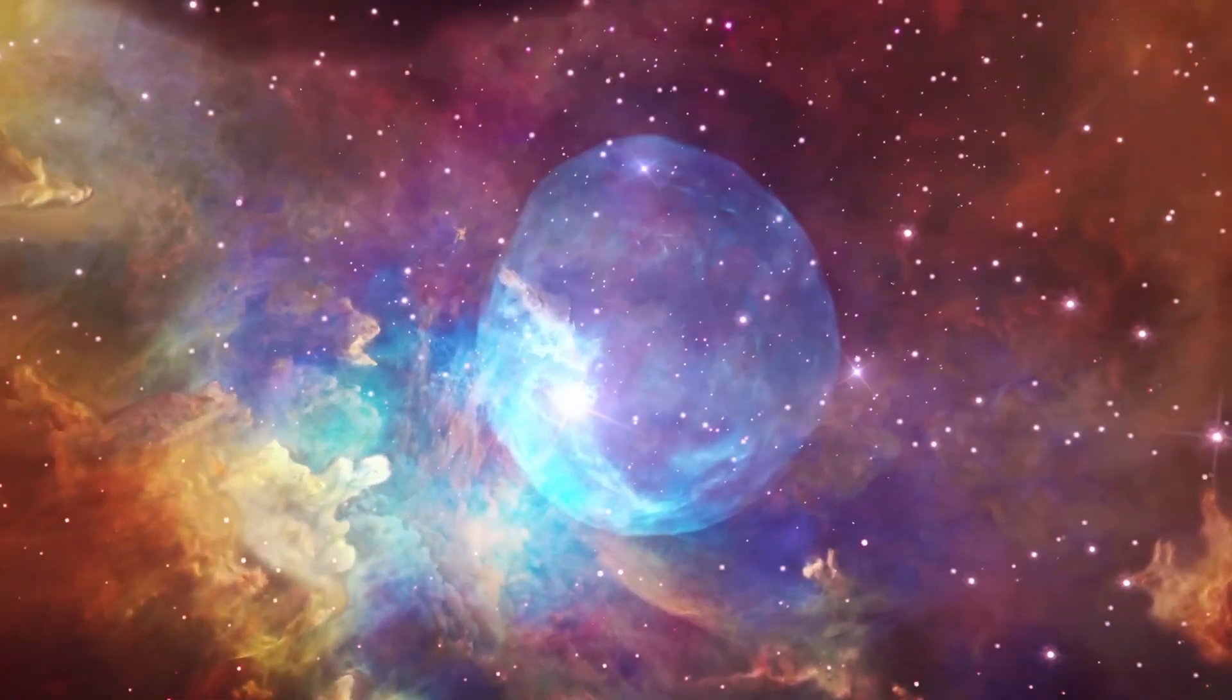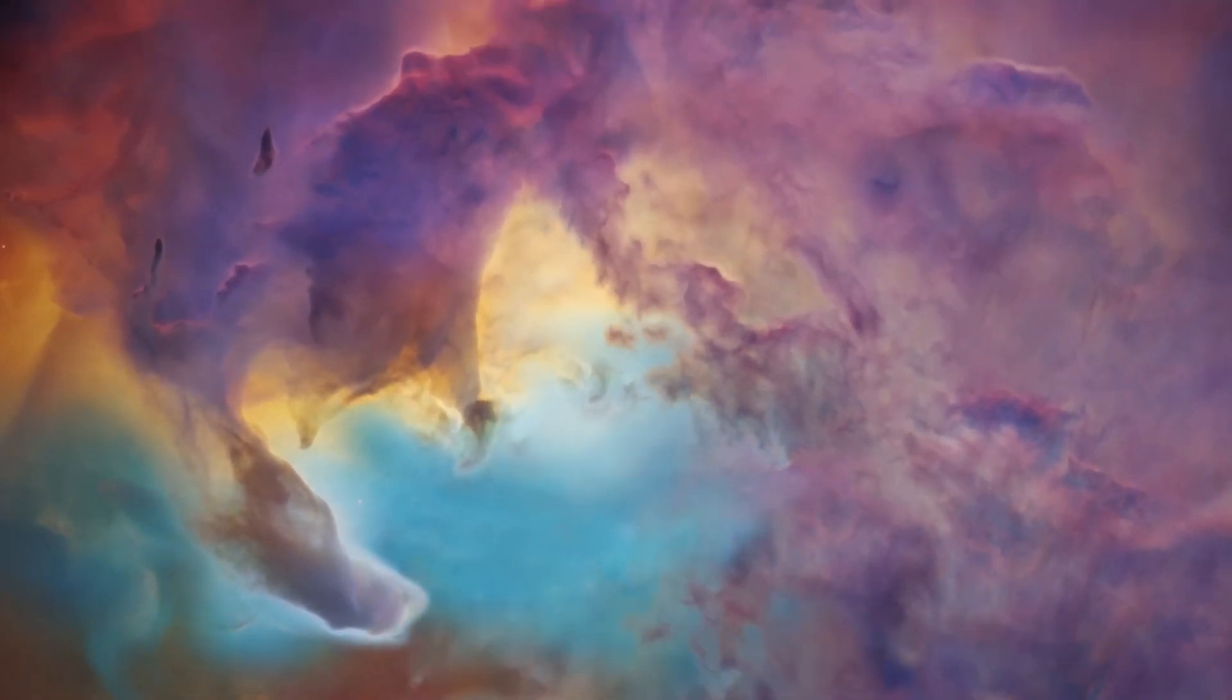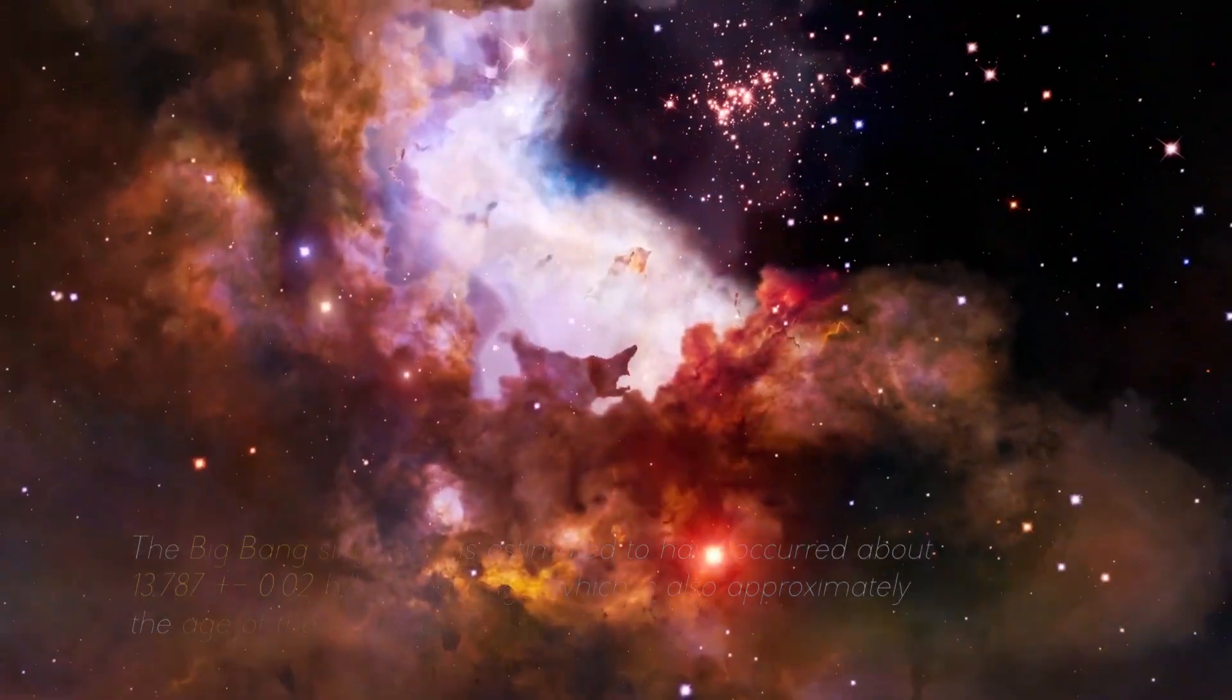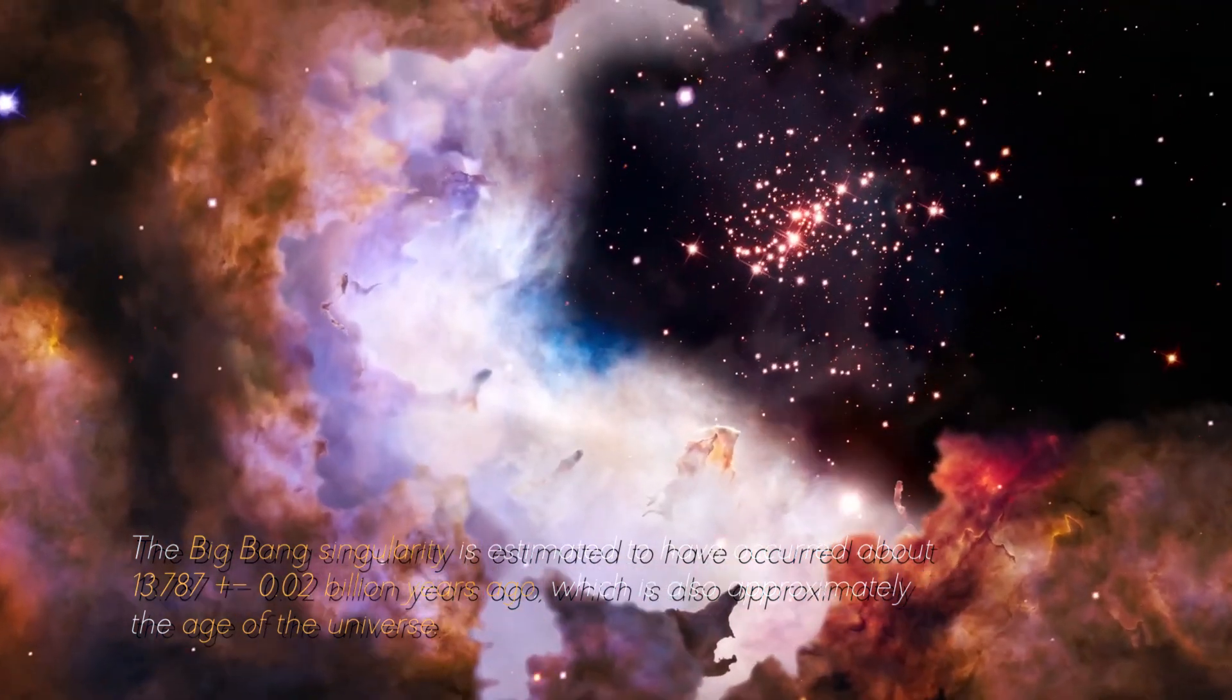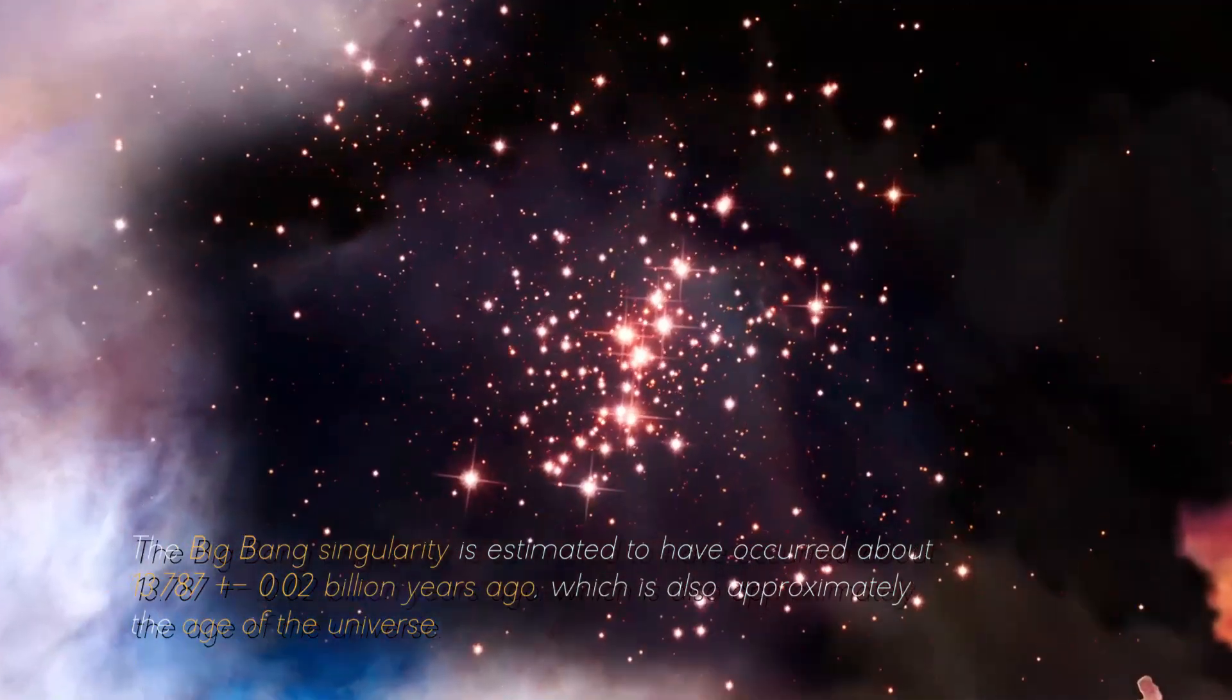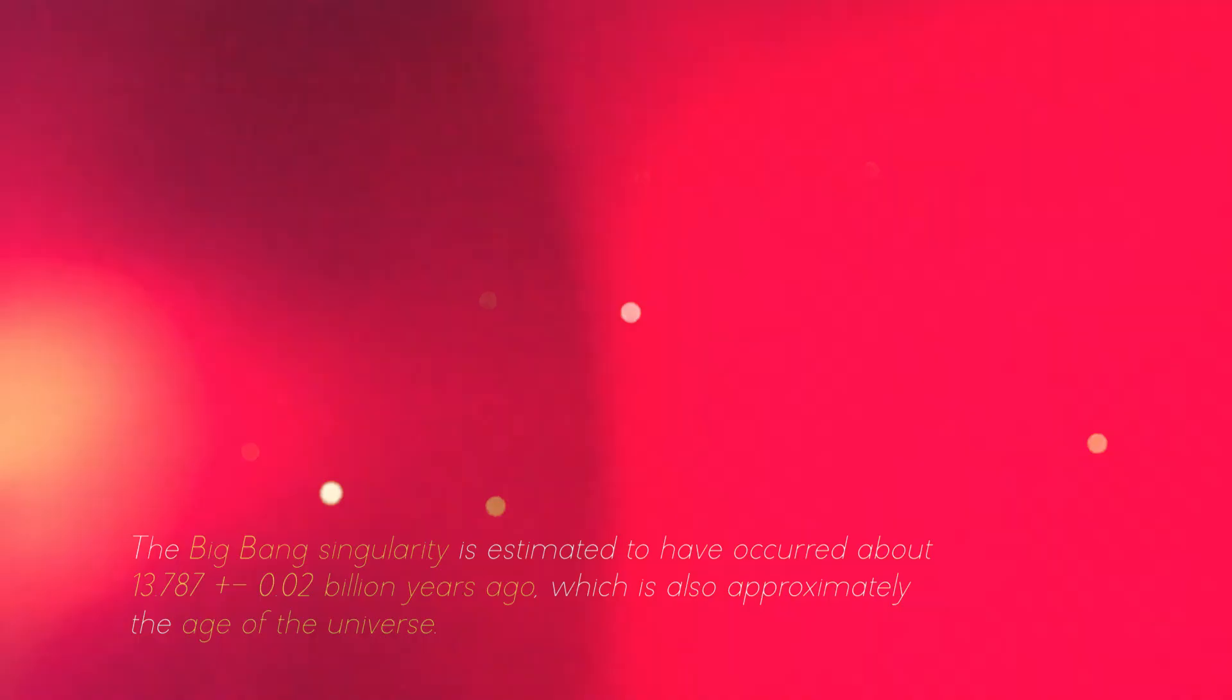The Big Bang Theory describes an increasingly concentrated universe originating from a singularity, in which space and time lose their conventional meaning. Based on detailed measurements of the expansion rate of the universe, the Big Bang singularity is estimated to have occurred about 13.787 billion years ago, plus or minus 0.02 billion years, which is also approximately the age of the universe.